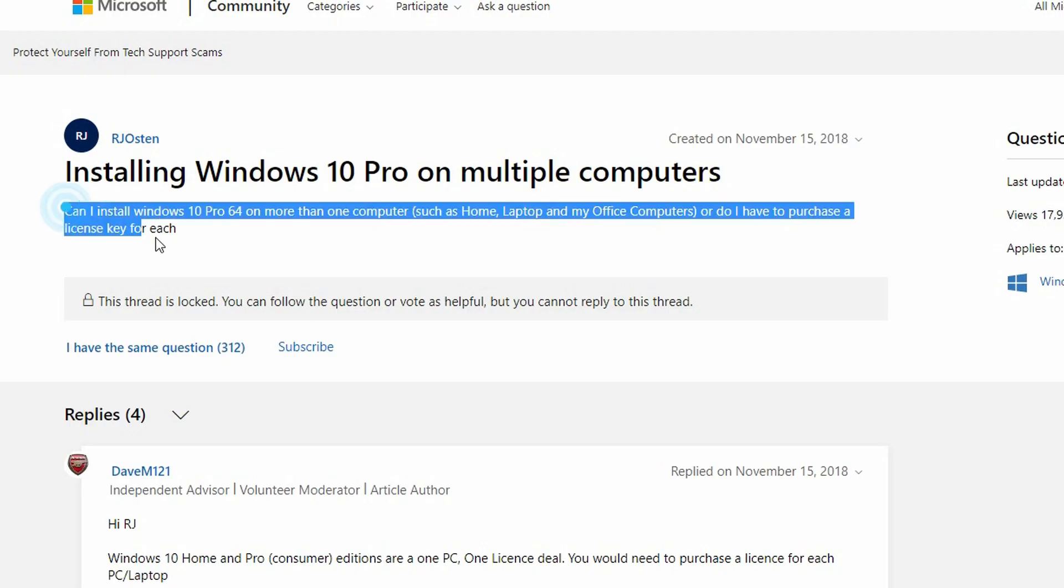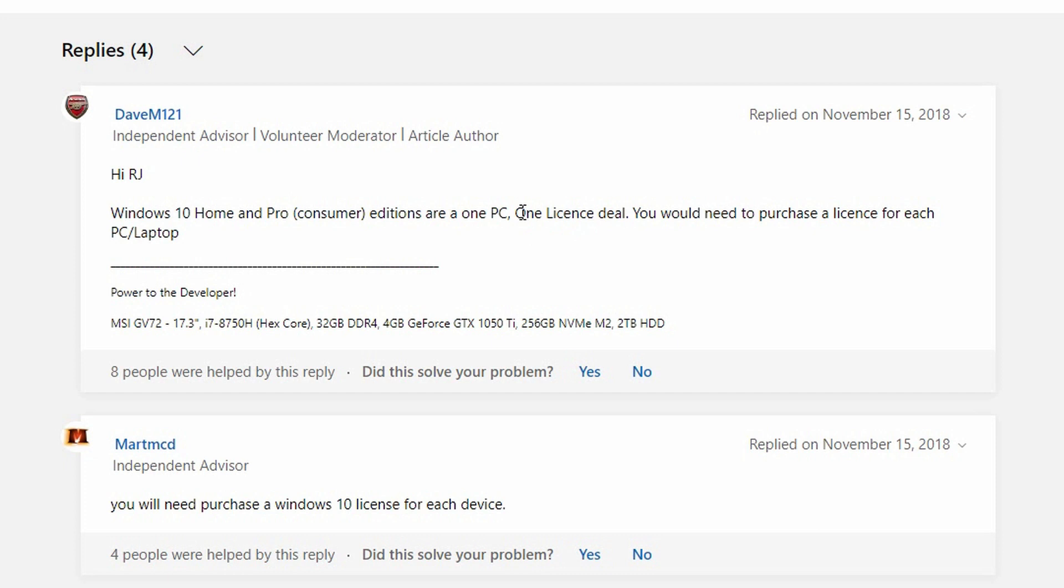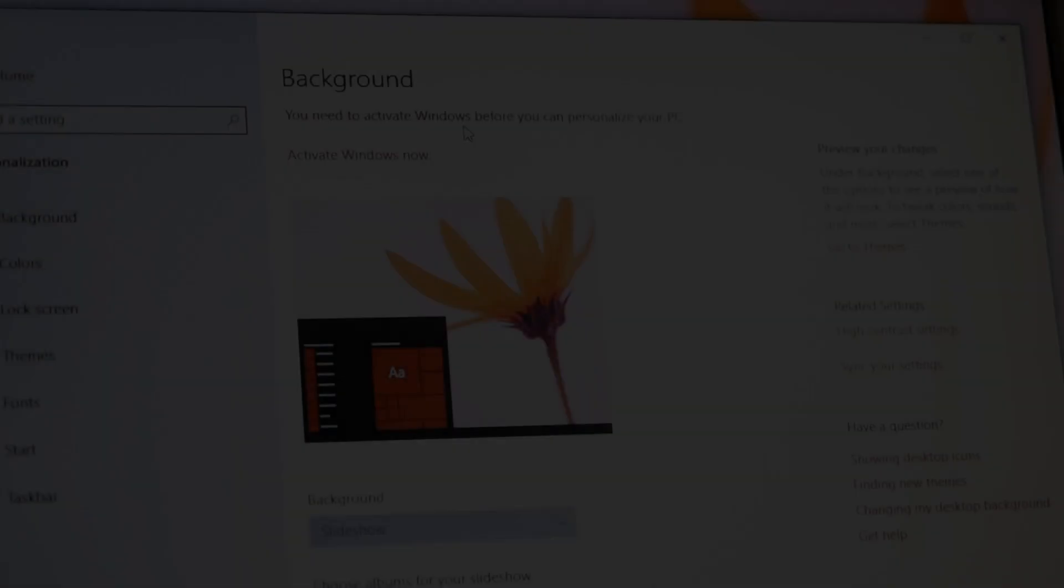They're trying to make money as most companies are. I decided to use an old key that I had from a refurbished computer. This is another thing Microsoft always says. Their servers will say, no, this is not accepted because this was already used on a different computer. So you're not allowed to use it on that computer because that's the same key. But you'll see, that's not true either. Let's give it a shot.